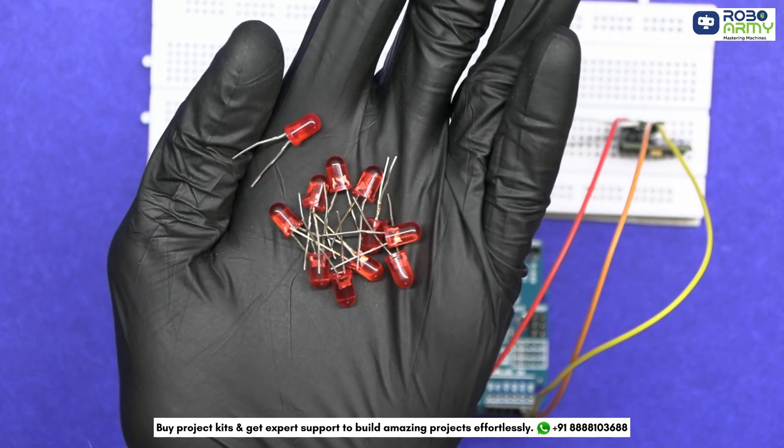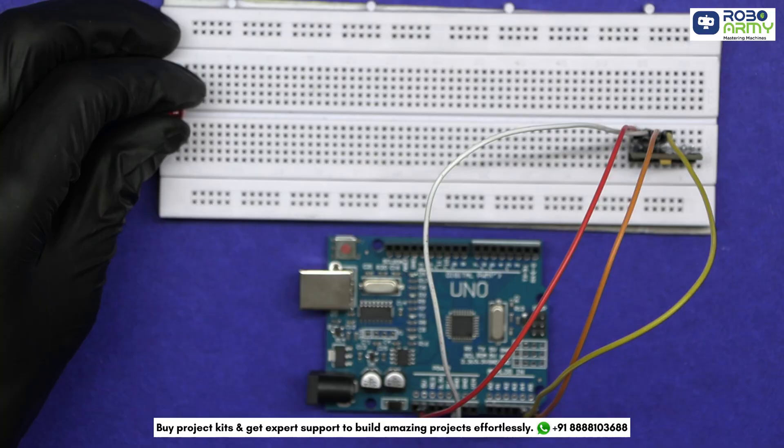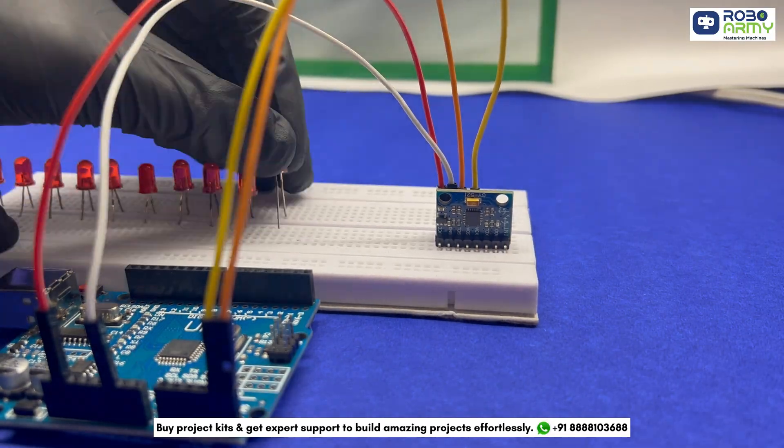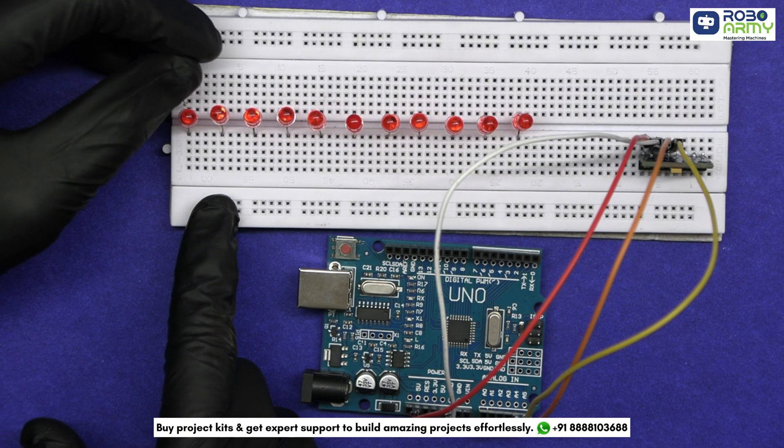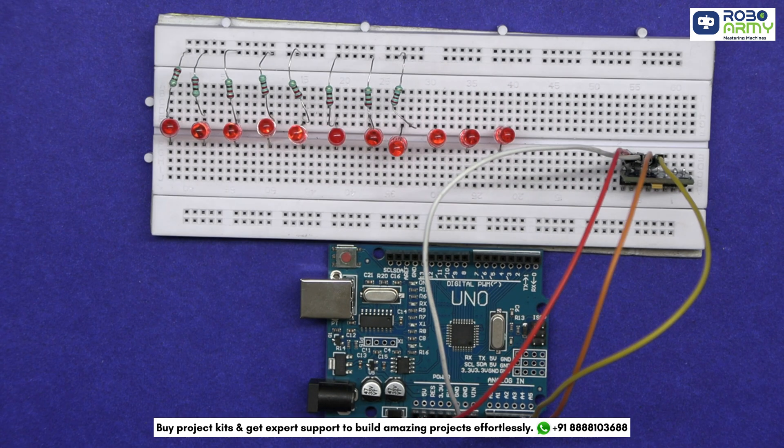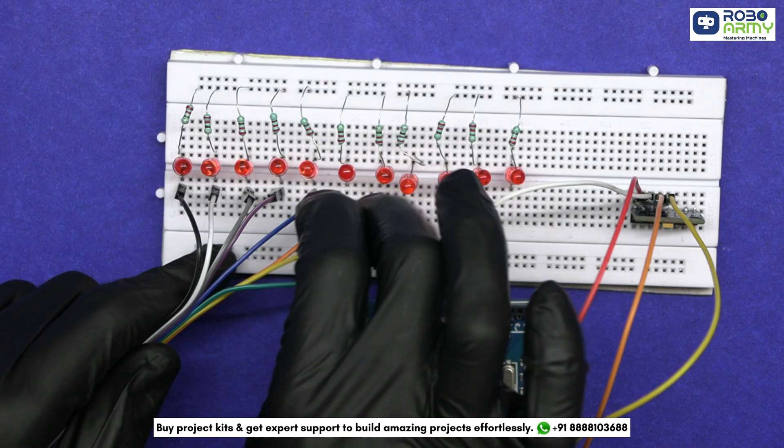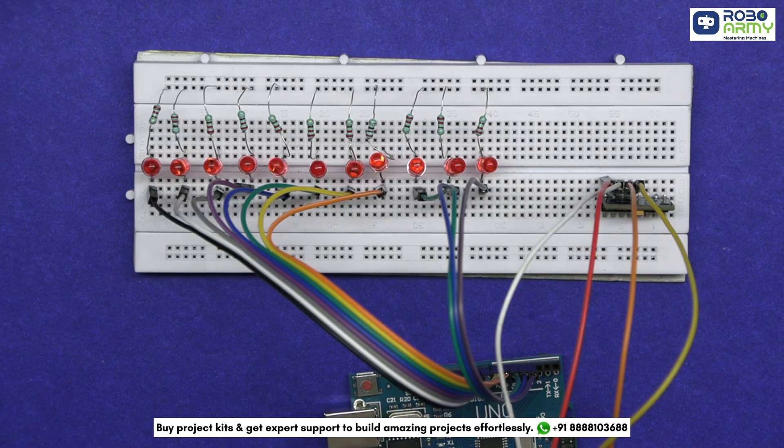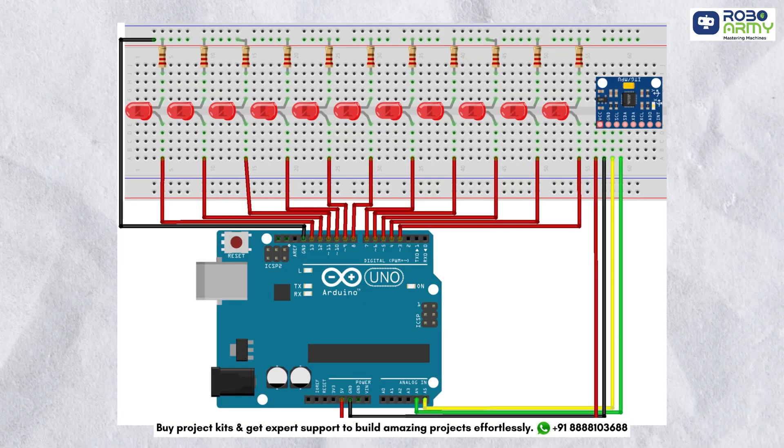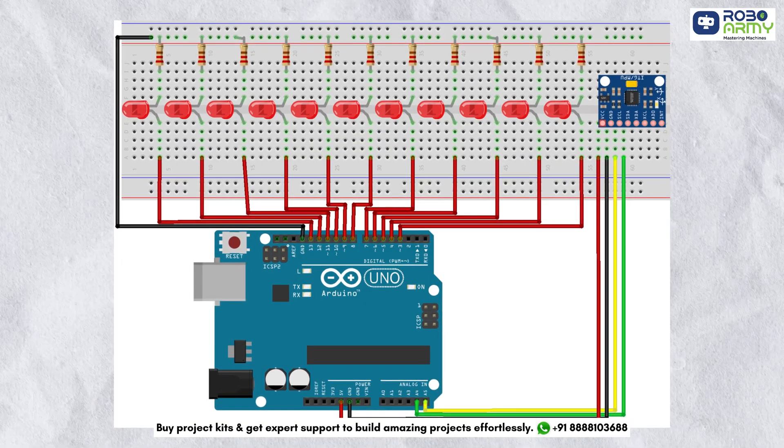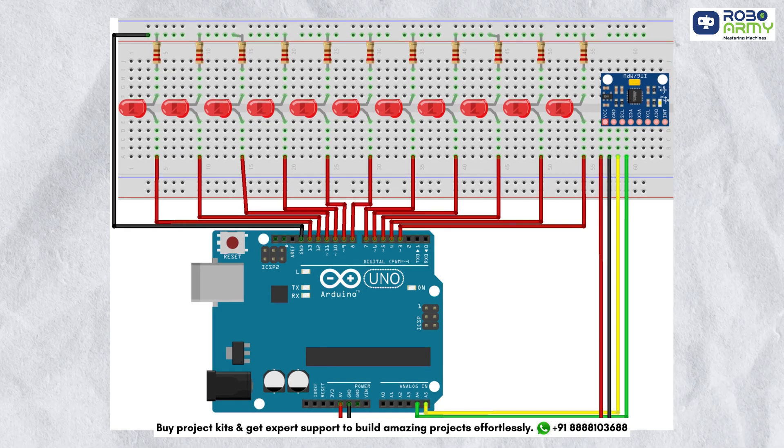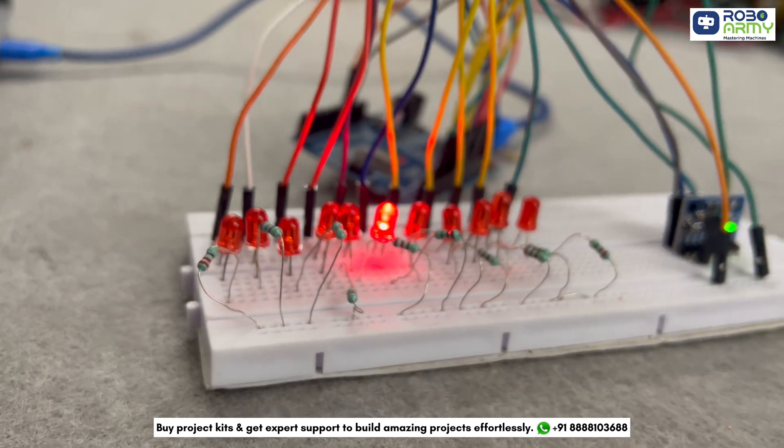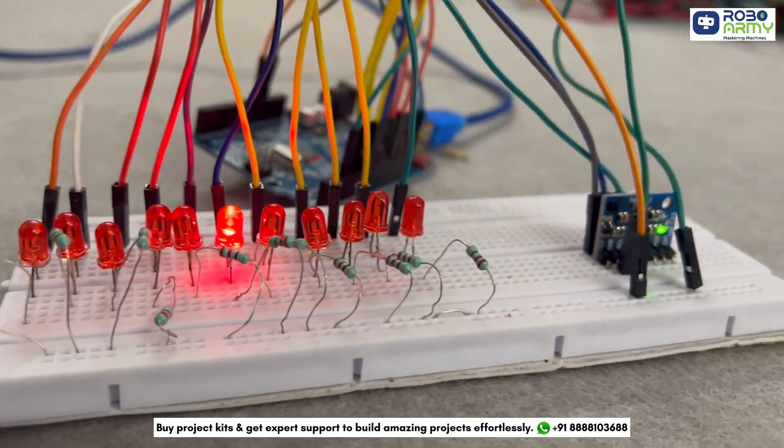Next, connect 11 LEDs to the Arduino. Insert all LEDs in the breadboard. Connect their shorter leg to the ground rail of the breadboard via resistors, and connect the longer legs to digital pins from 3 to 13. Using the circuit diagram, ensure each LED is connected to the correct pin on the Arduino. Verify all ground connections are secure and resistors are in place.